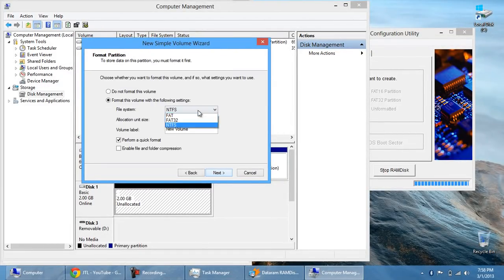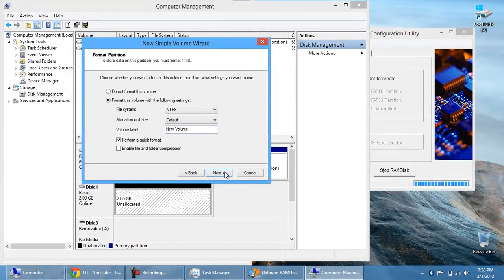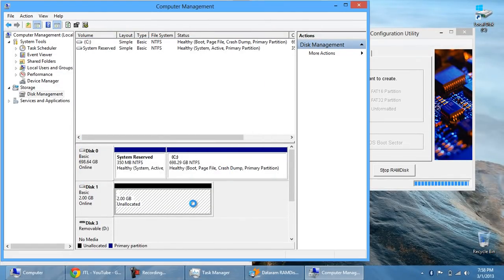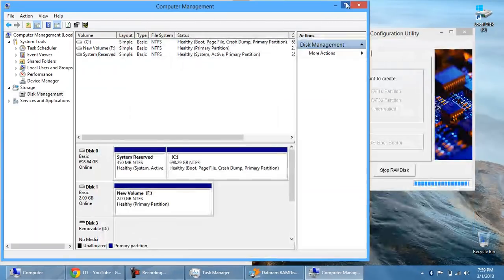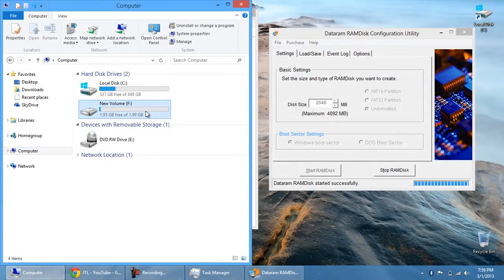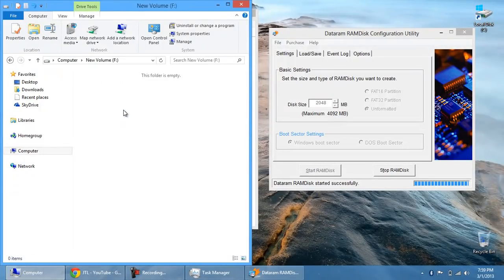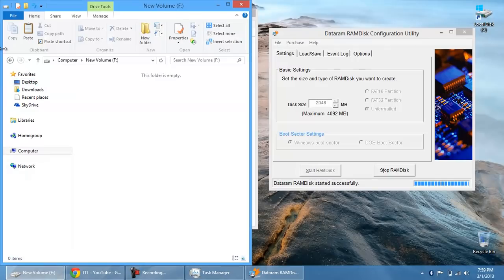And then format it as NTFS or FAT. It doesn't matter. I do NTFS. Alright. So it's going to do all of this. And then bam, you've got a new volume set up right here. And it's two gigs. It's 2,040 megabytes. Around two gigs is what you have left over after it does all its cache.